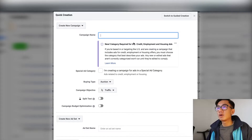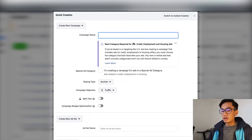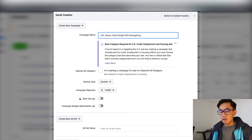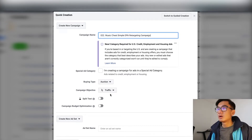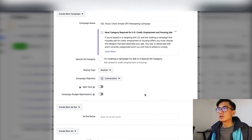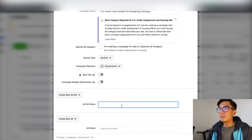So let's get into the video. I'm in my ad account right now, so let's go ahead and create a DPA ad. I'll name it 'DPA simple DPA retargeting campaign' and set the objective to traffic — actually I'll do conversions.